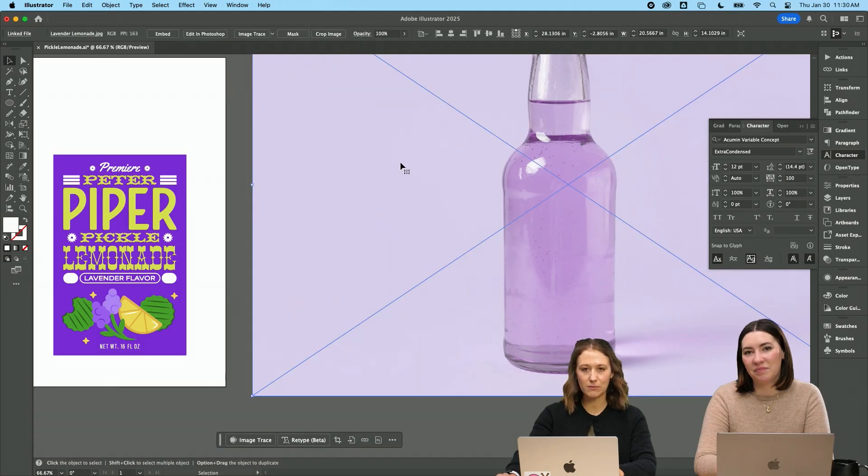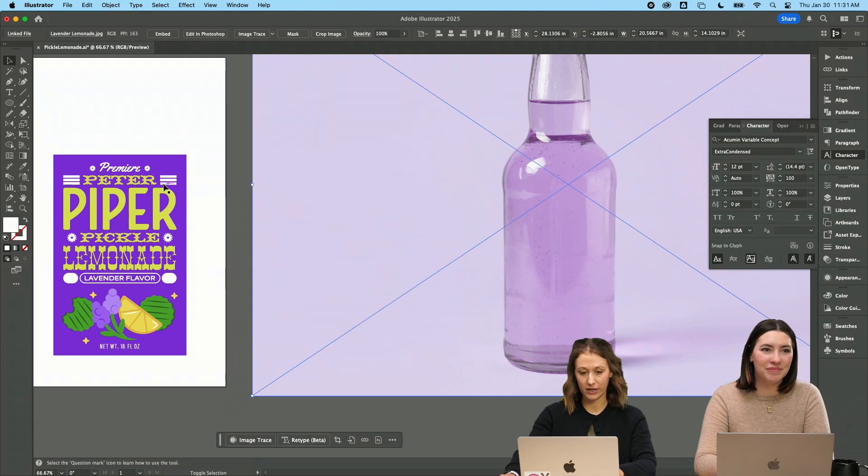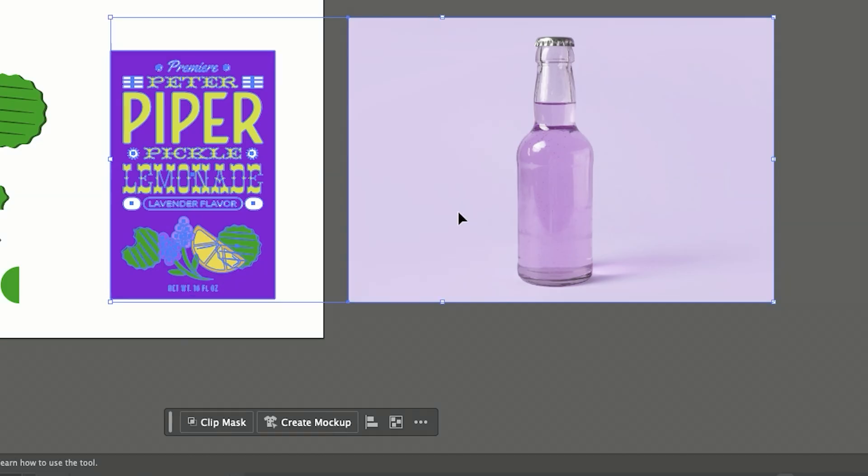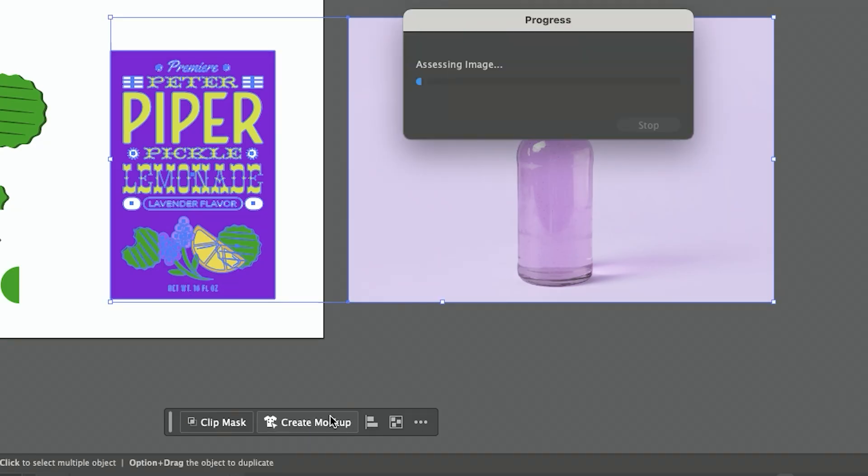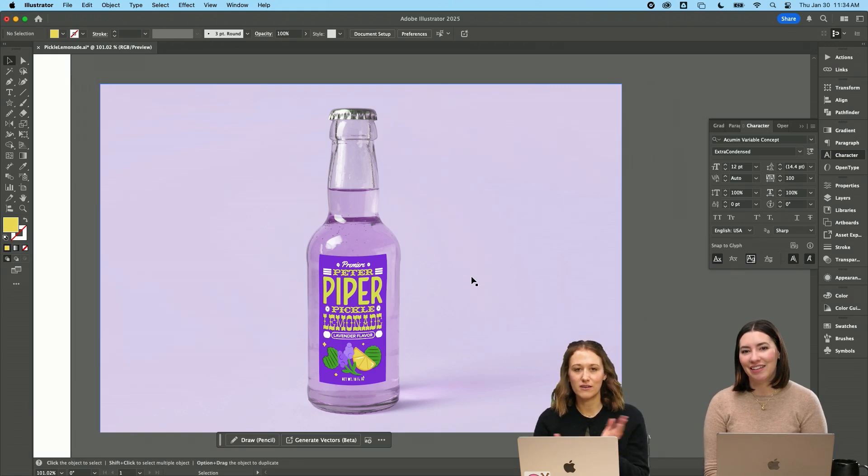So I have a JPEG image here. I have my vector artwork here. I'm going to click on both and then I'm going to come down here to my contextual toolbar and hit create mockup. So that is how we're going to do a mockup in Illustrator, which is super fun.